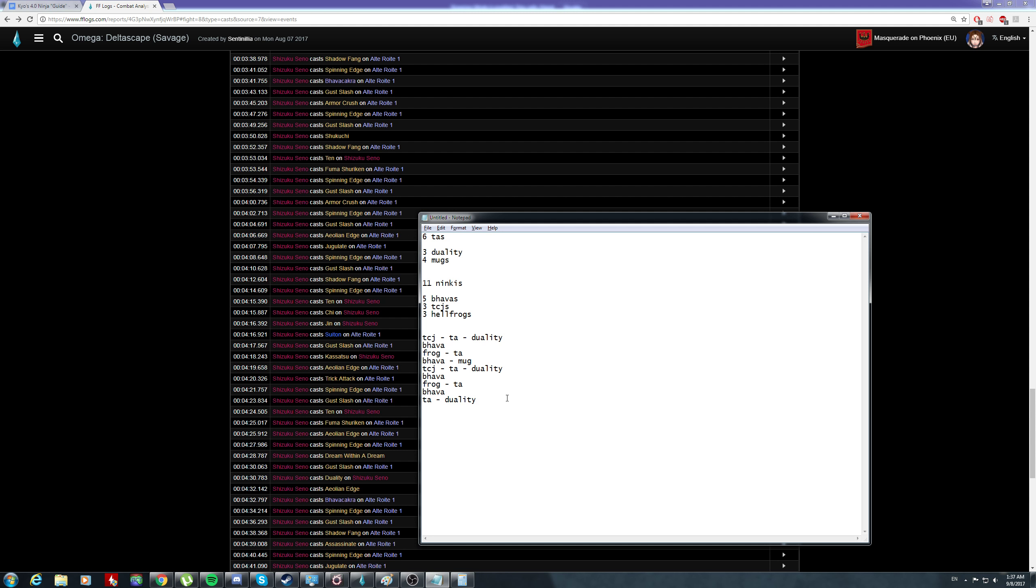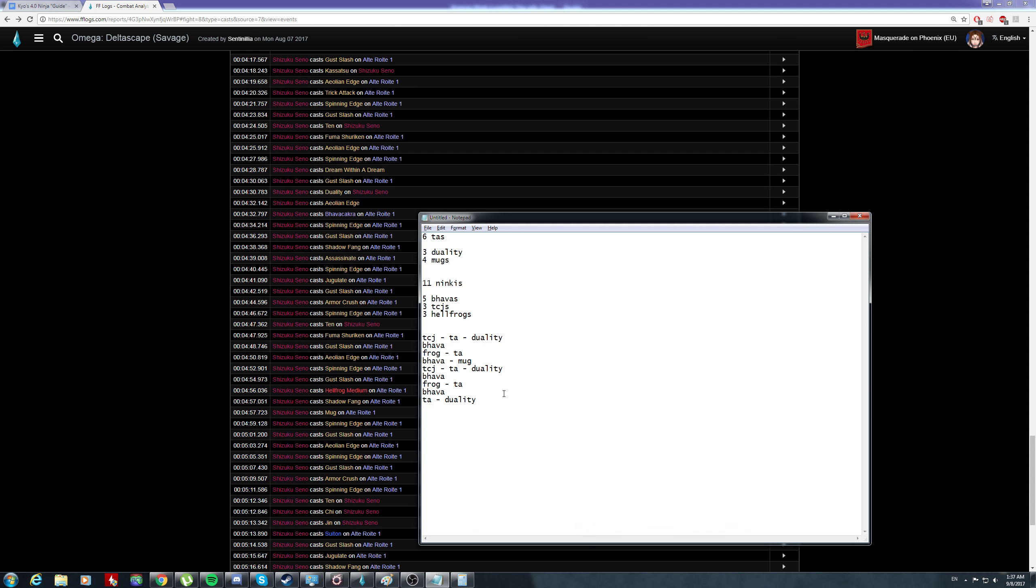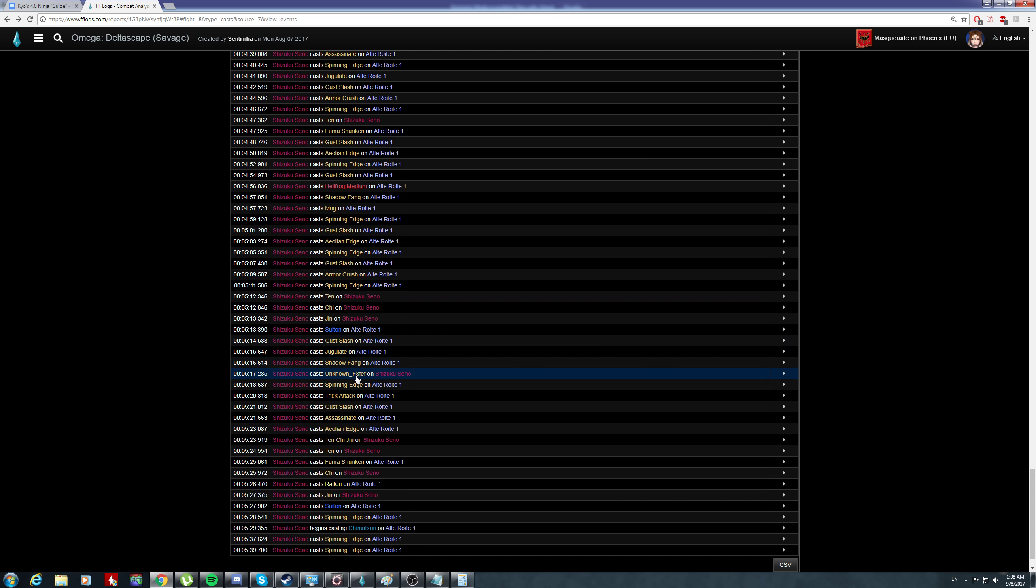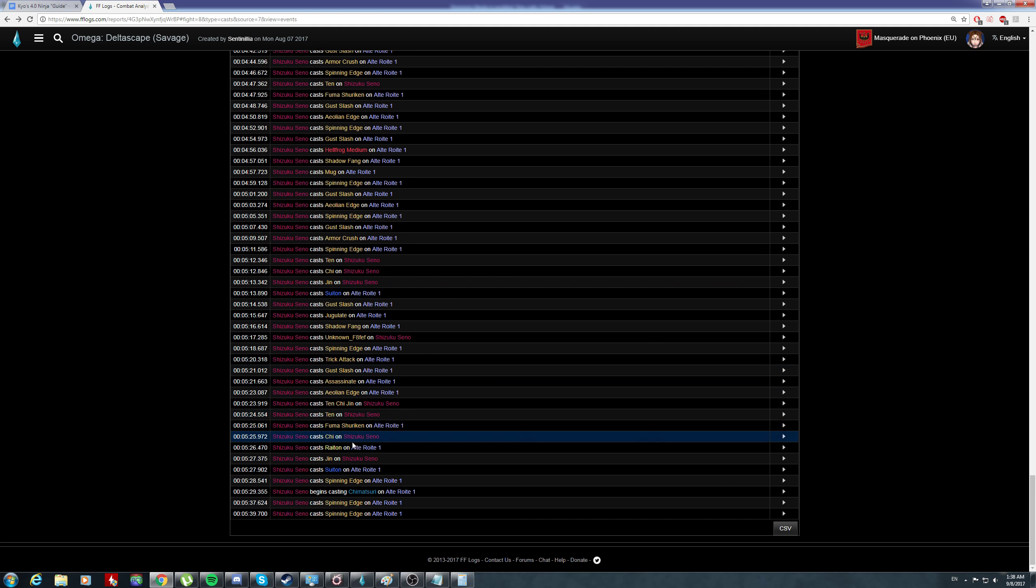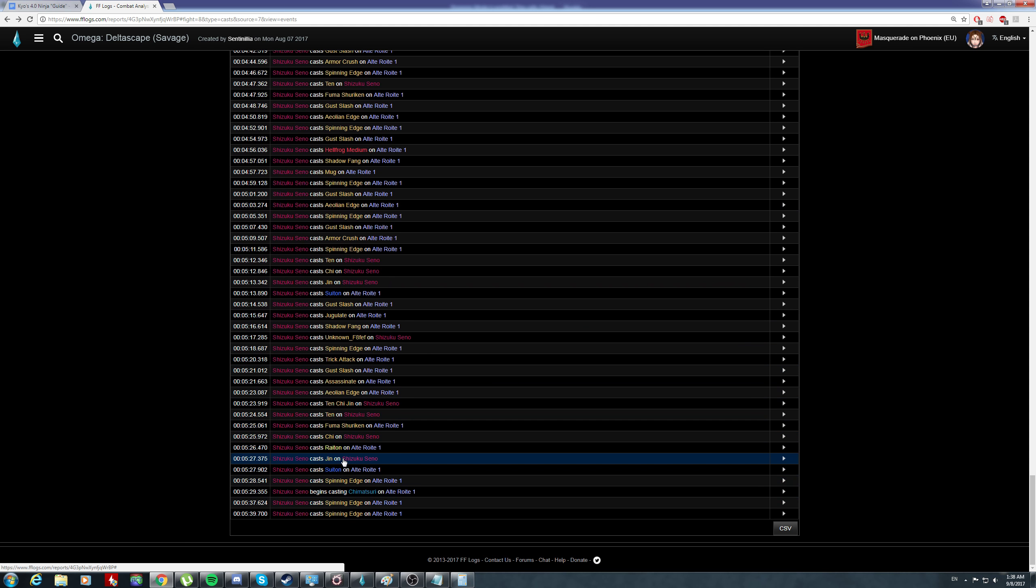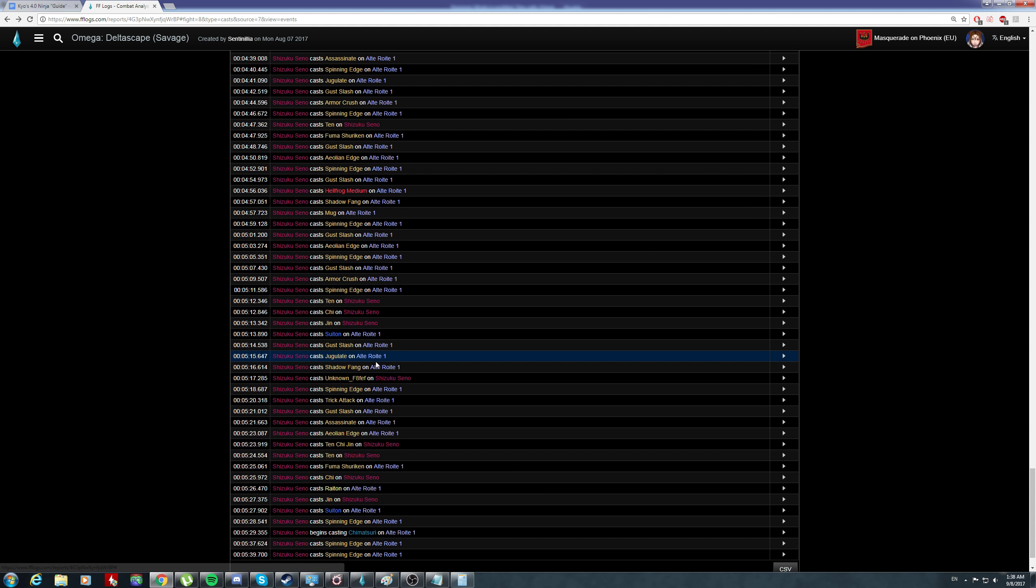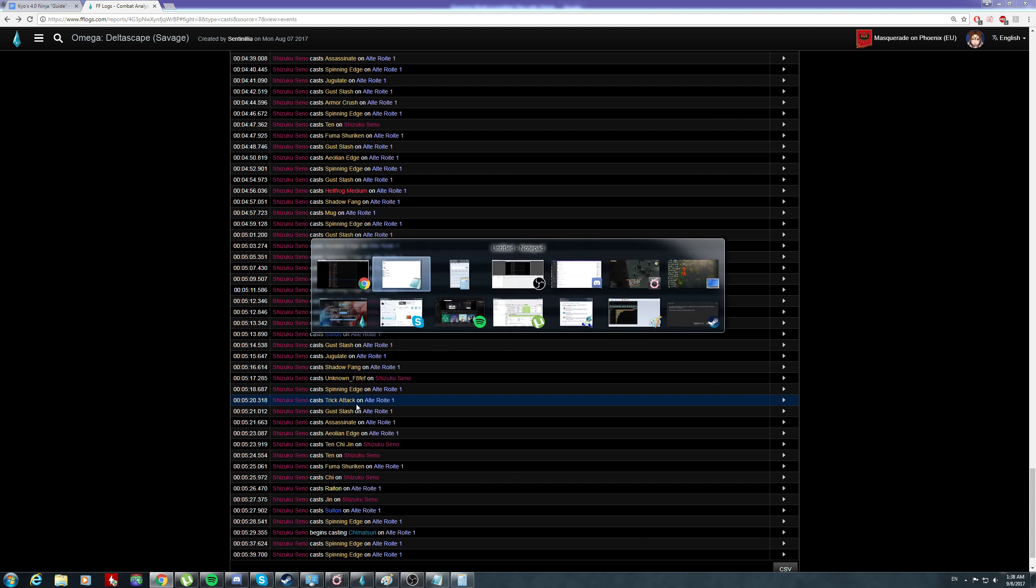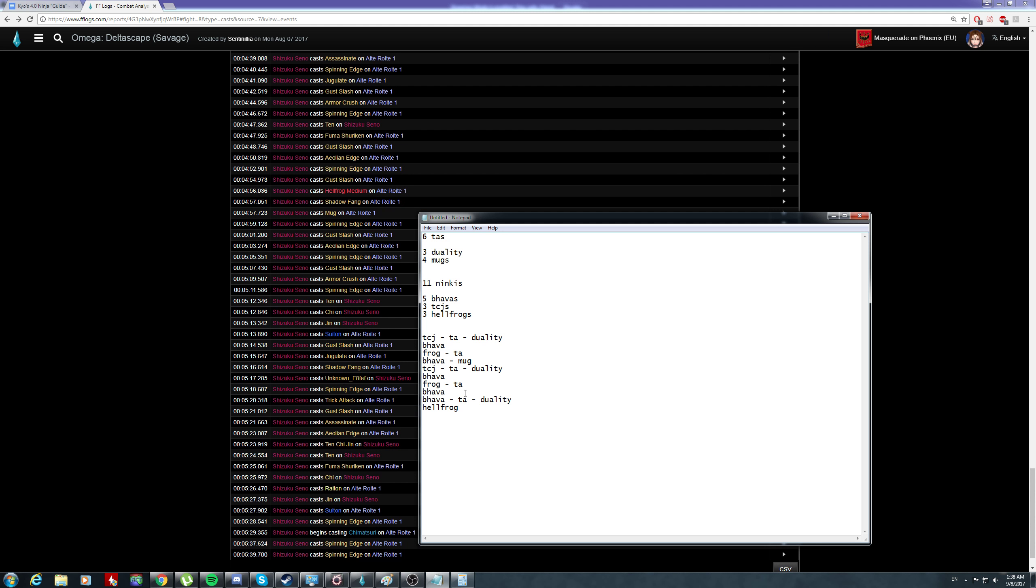So he trick attacks, he bhavas here. This is completely fucked at this point because he completely did not... usually you would have another frog here. But he did this retarded shit, not thinking as usual. Hellfrog, and TCJ.